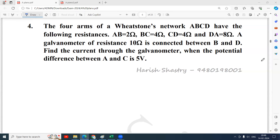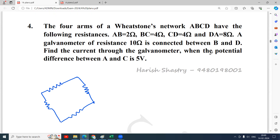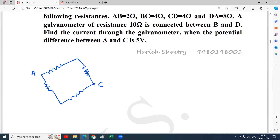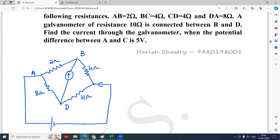We will form a diagram to represent all the resistances. You can start A, B, C, D anywhere, but you should follow the cyclic order. A and C we will take here, so that we can easily connect the battery. Battery is connected between A and C, and a galvanometer here. AB is 2 ohm, BC is 4 ohm, CD is 4 ohm, DA is 8 ohm, and the resistance of the galvanometer is 10 ohm.